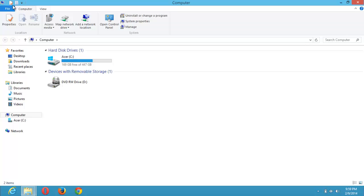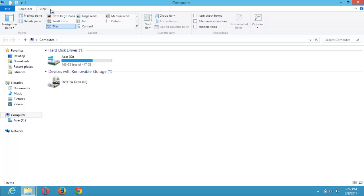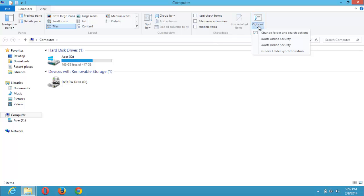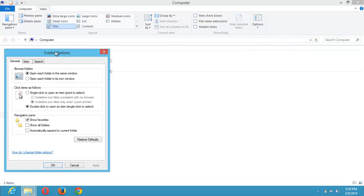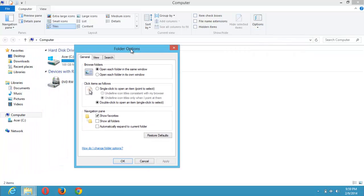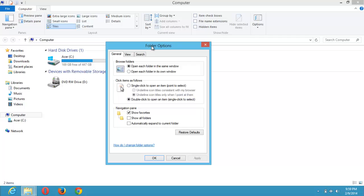On the menu bar, click on View, then click on Options and select Change Folder and Search Options. The dialog box named Folder Options will open. Click on View.